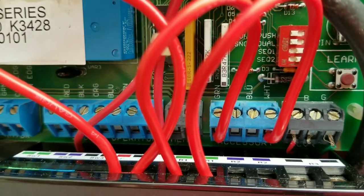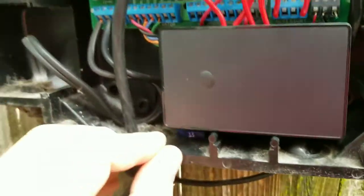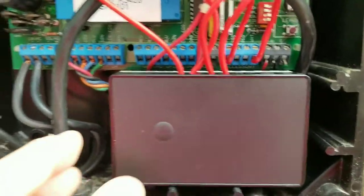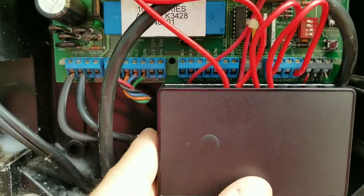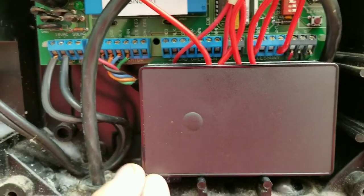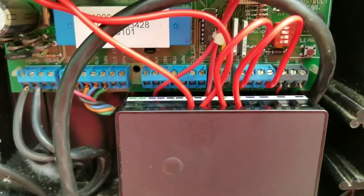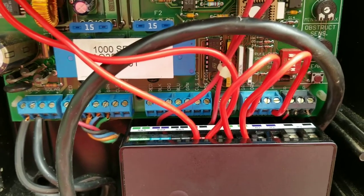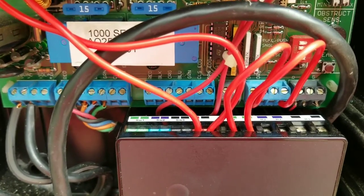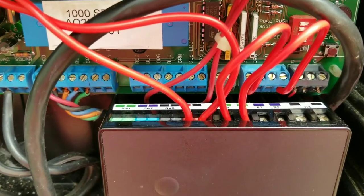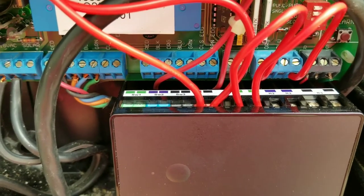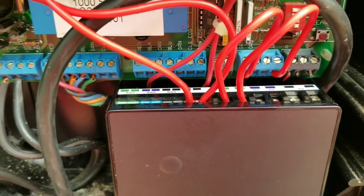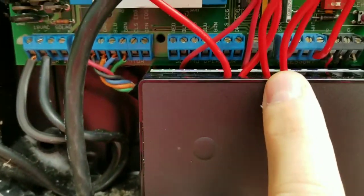The unit I've got here is very small. It's a ZOOZ multi-relay module. The information will be down in the description of the video on how to get this module, model number, and all the information.